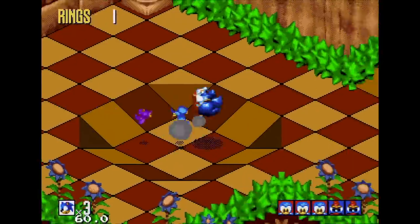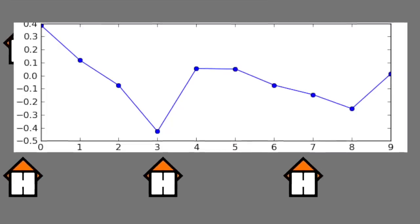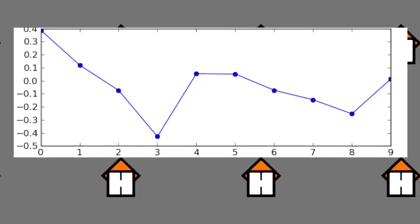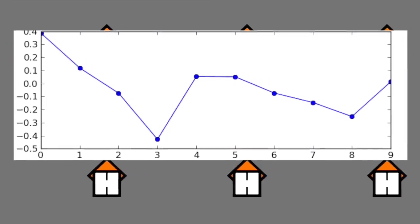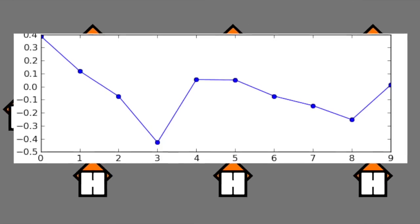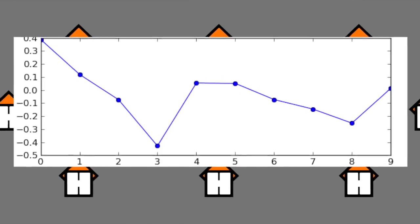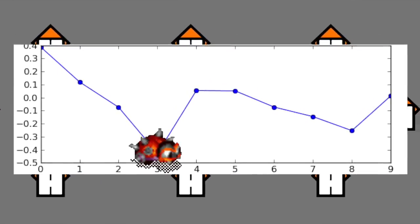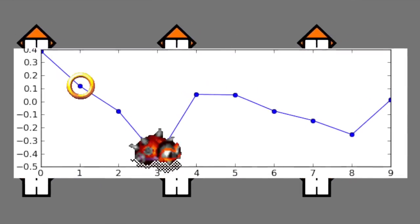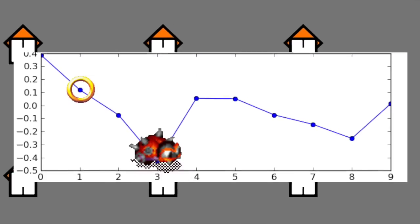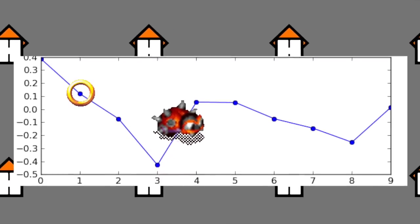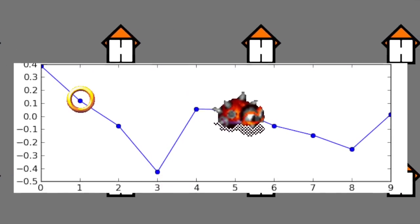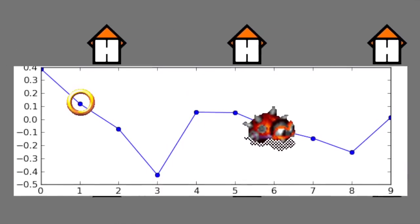Usually a spline — which is a collection of points linked by lines — would be drawn in a 3D software package or map editor, where each of the points would represent the position of a creature, a collectible, or the path a creature would follow, and so on. This would be saved and then processed through a conversion utility.